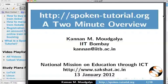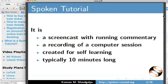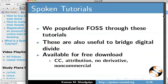Welcome to this 2-minute overview of the Spoken Tutorial project. My name is Kannan Mokelyar. Spoken Tutorial is a screencast with running commentary — a recording of a session created for self-learning.